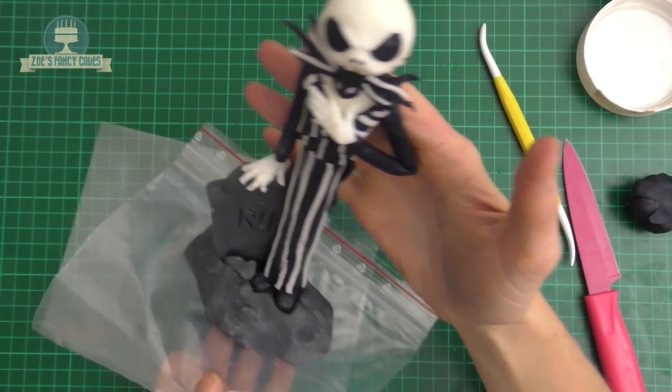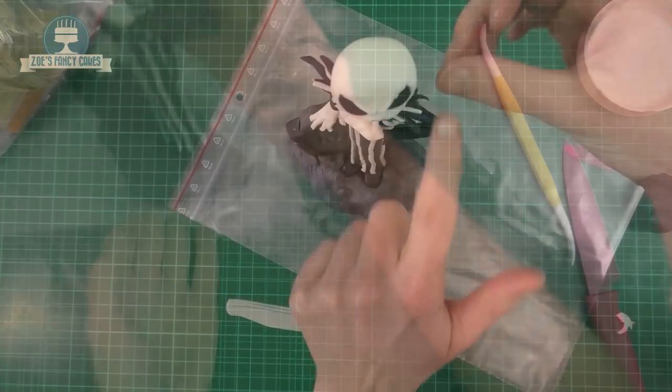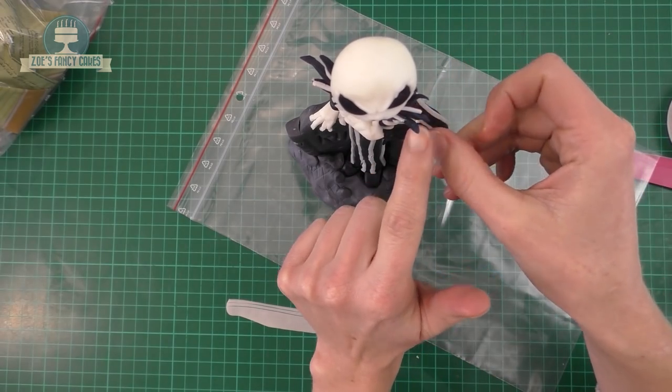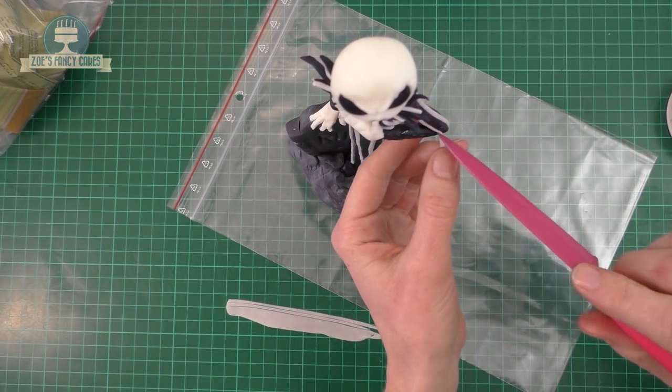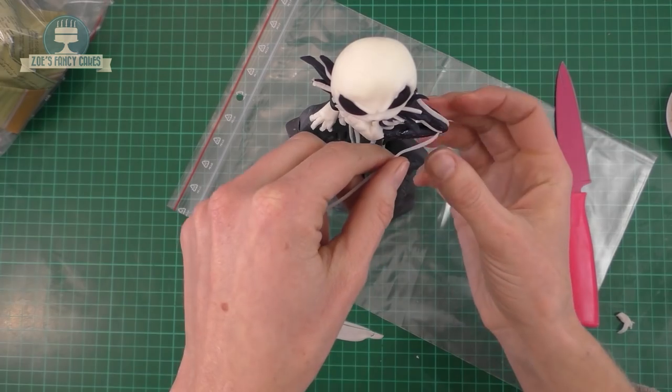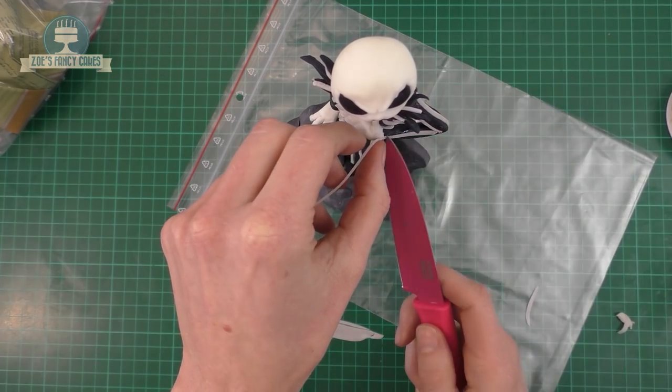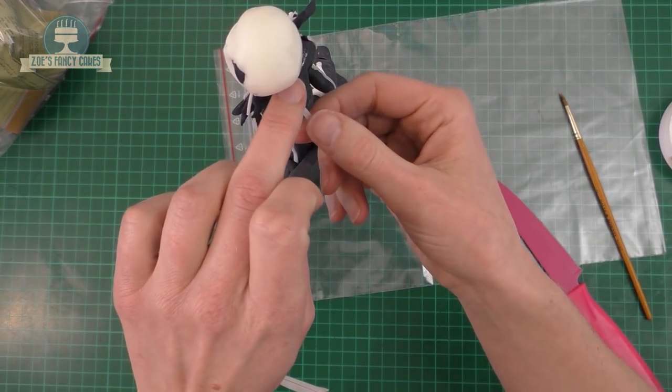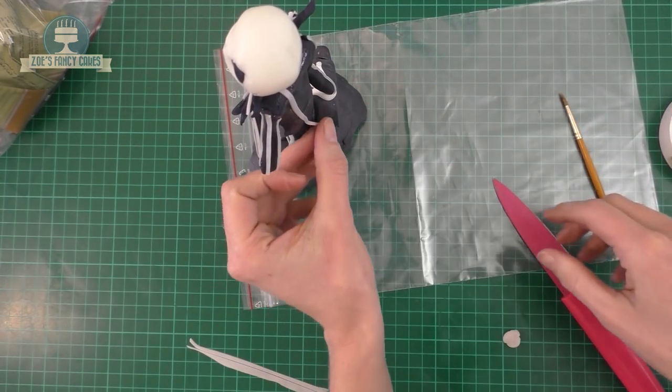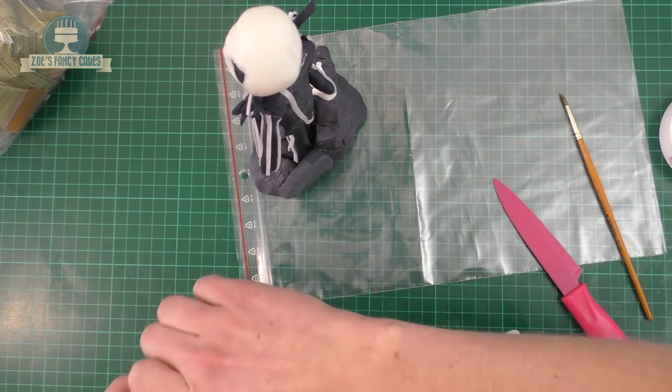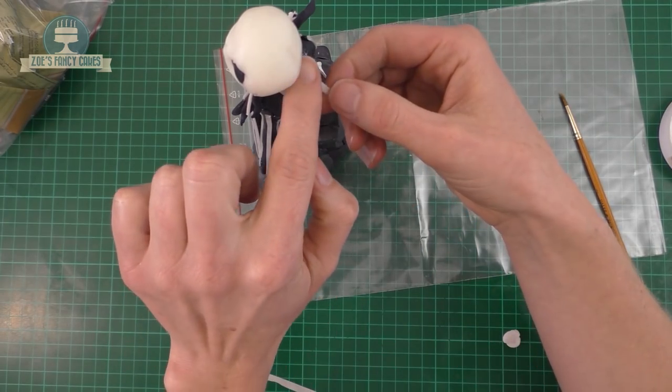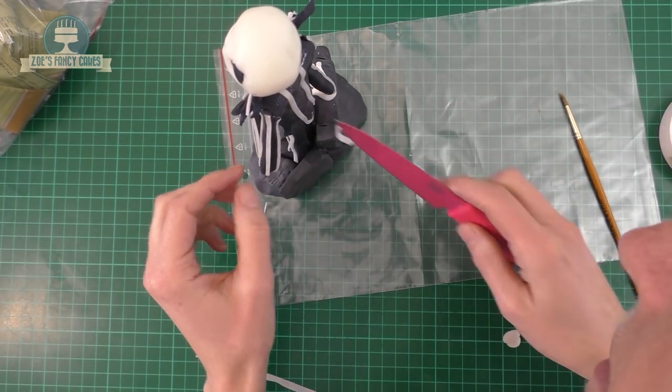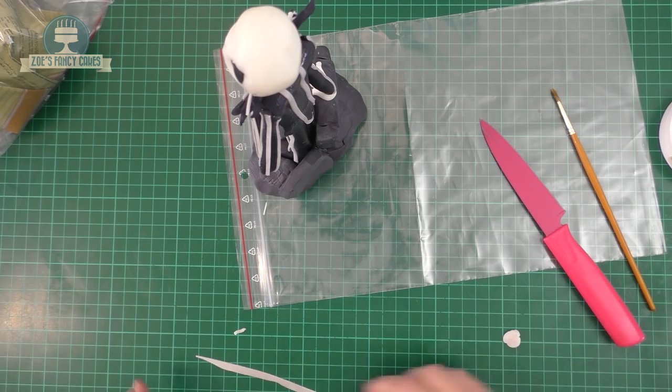Then we need to add the white stripes. So the same as we did for the jacket you're going to do exactly the same on the arms. Do that on both arms. And also I'm going to turn and do the back of him because I hadn't put them on the back earlier. So on the back of his suit jacket and the back of his legs.